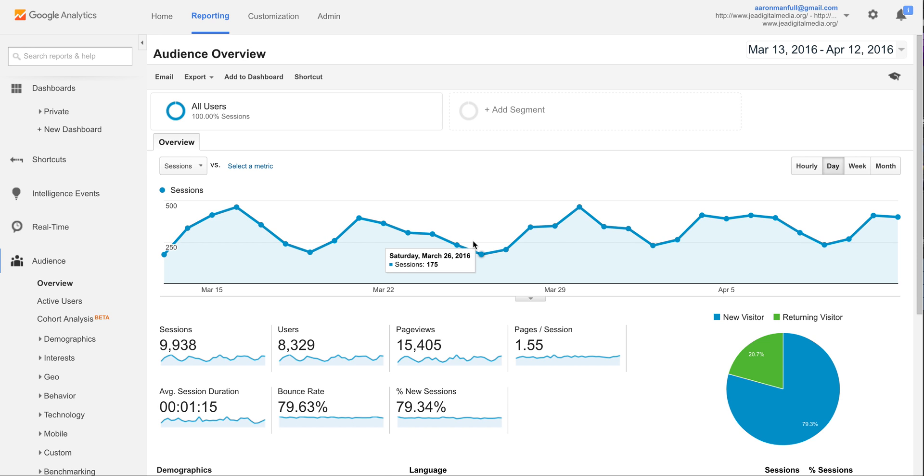I'm going to give you a quick tutorial here on how to view the page title a little bit more easily when you're looking at your Google Analytics reports.